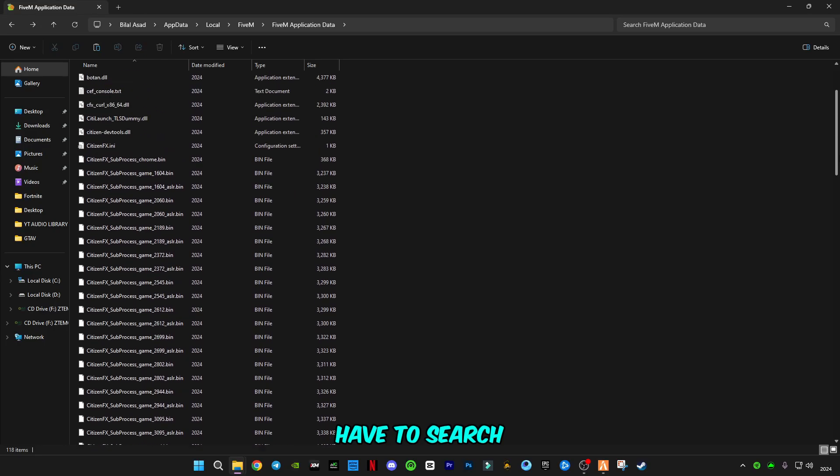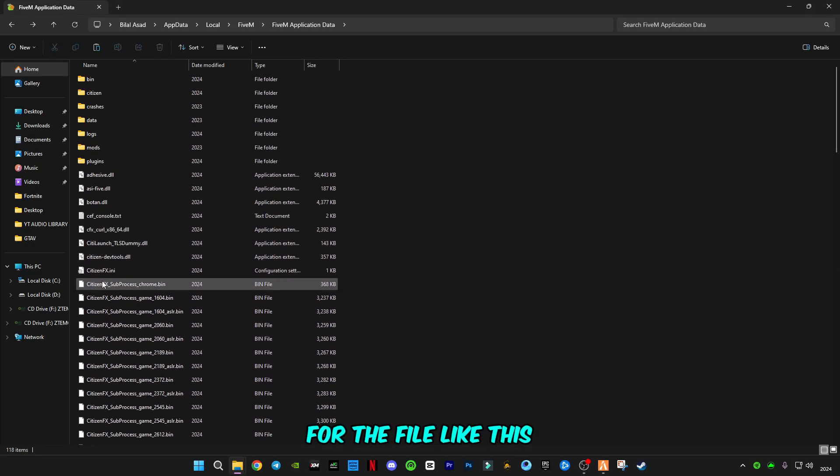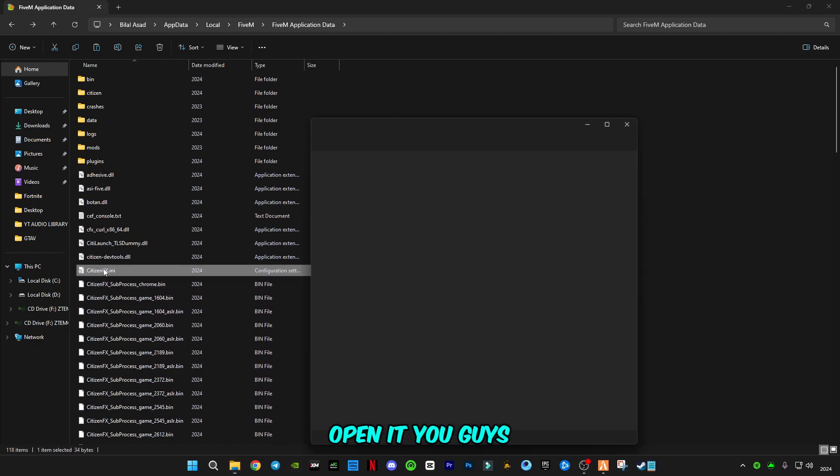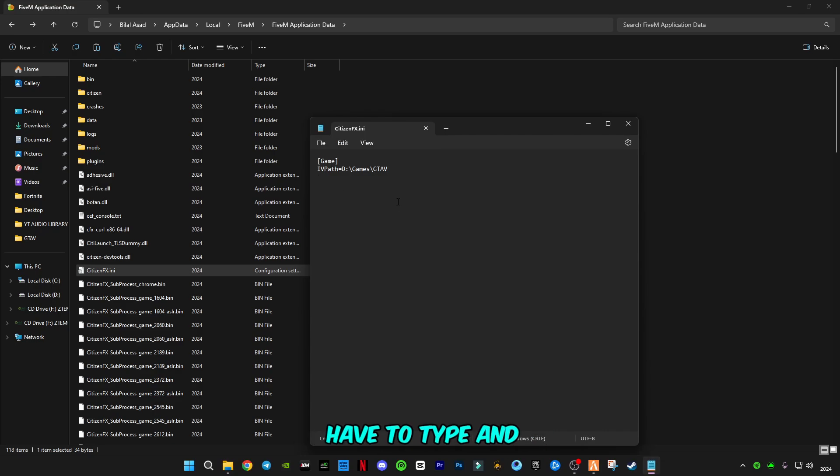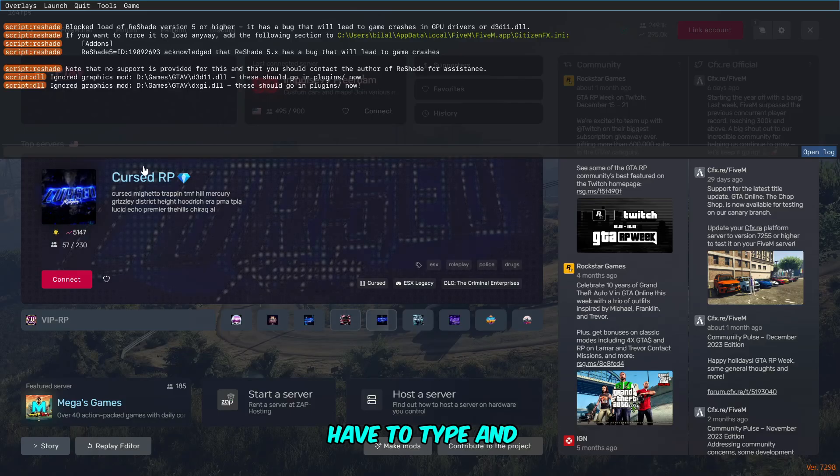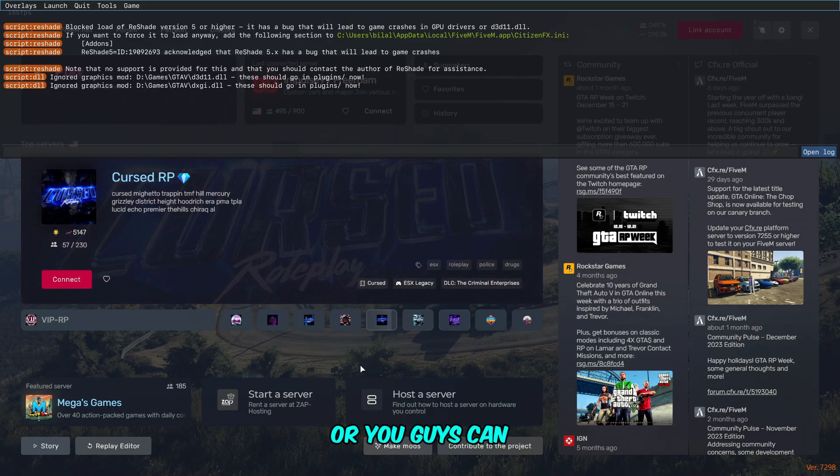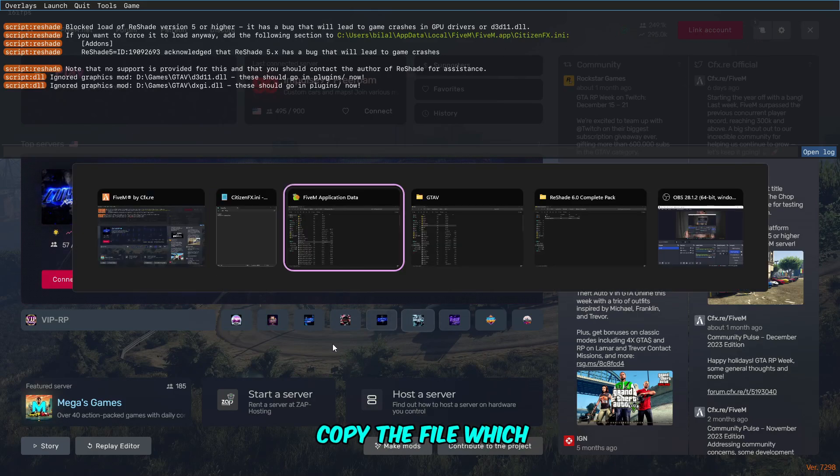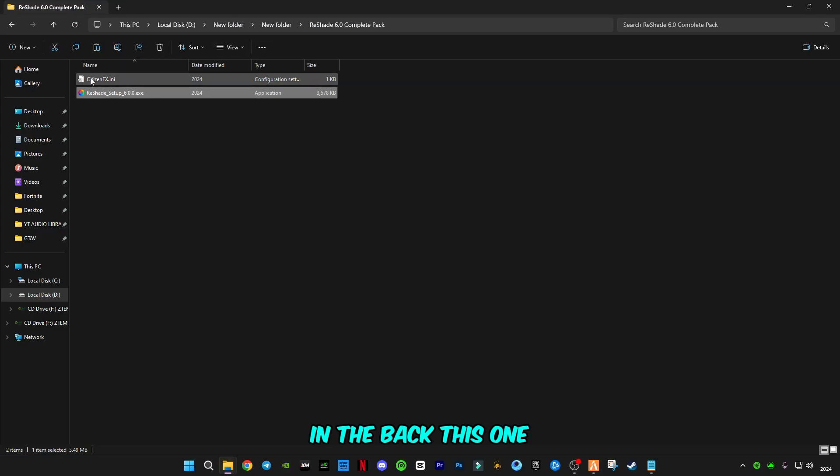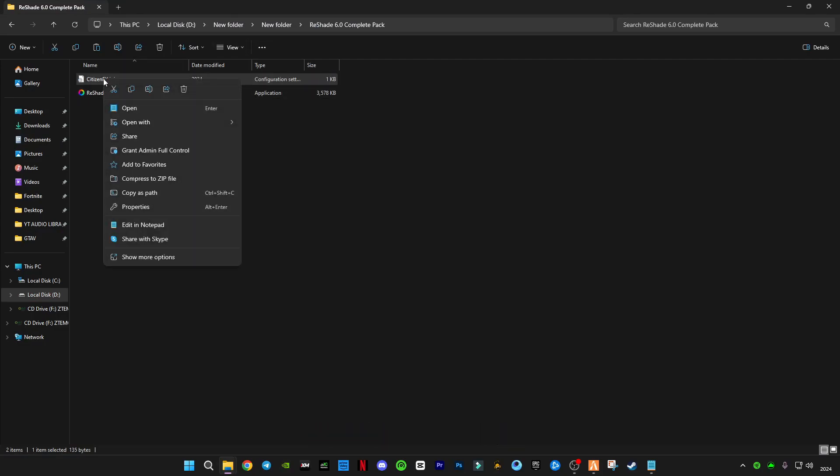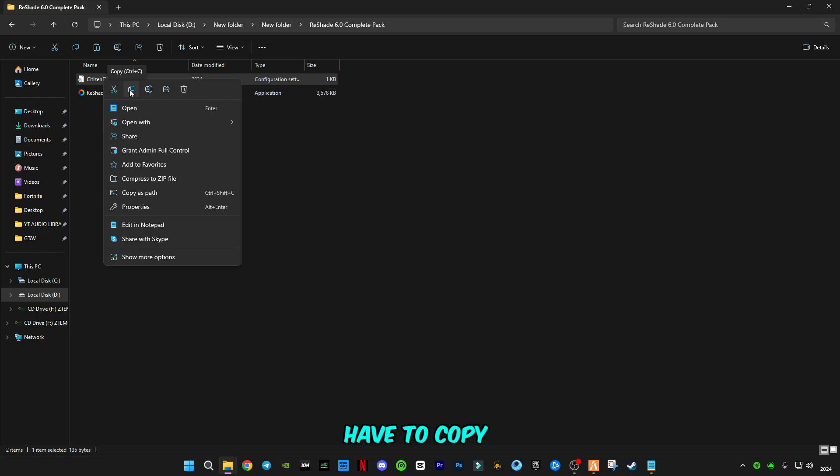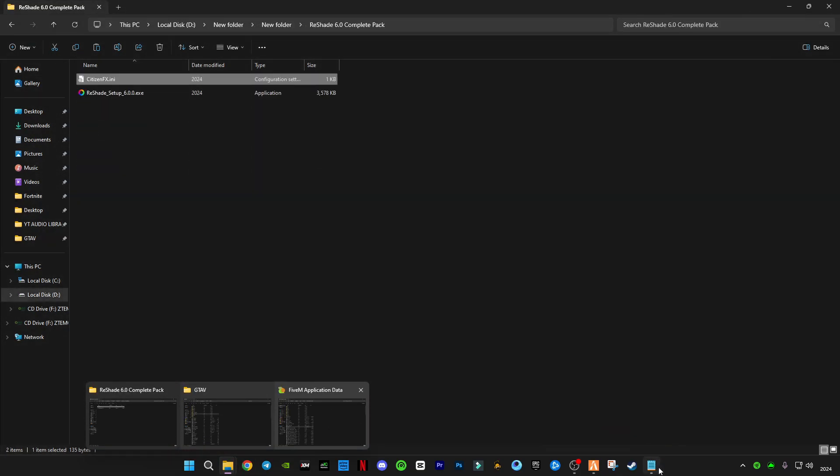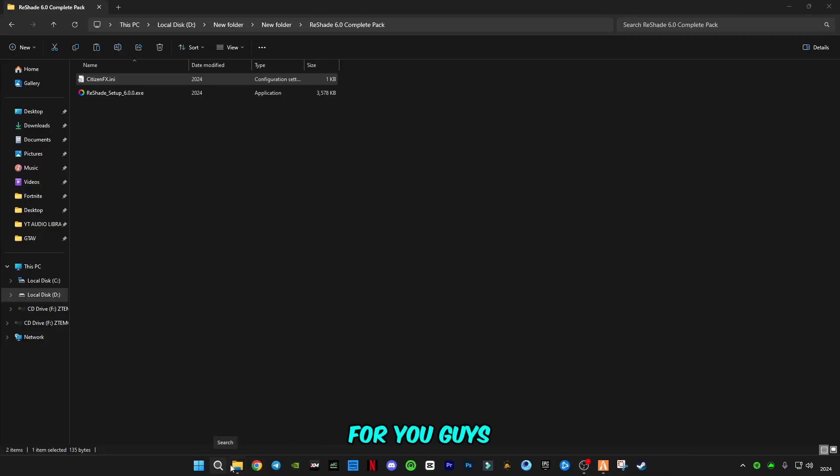You have to search for this file. You can find this. Open it, you have to type this error addon, or you can copy the file which is in the pack. I already adjusted this for you. Now you have to copy this file.